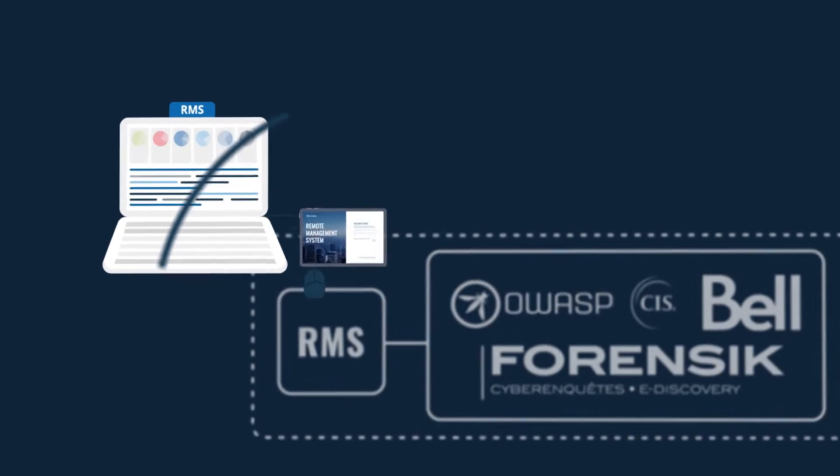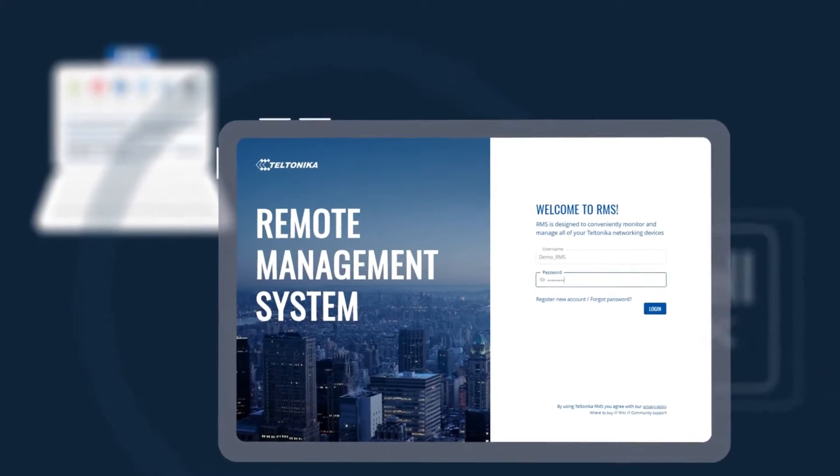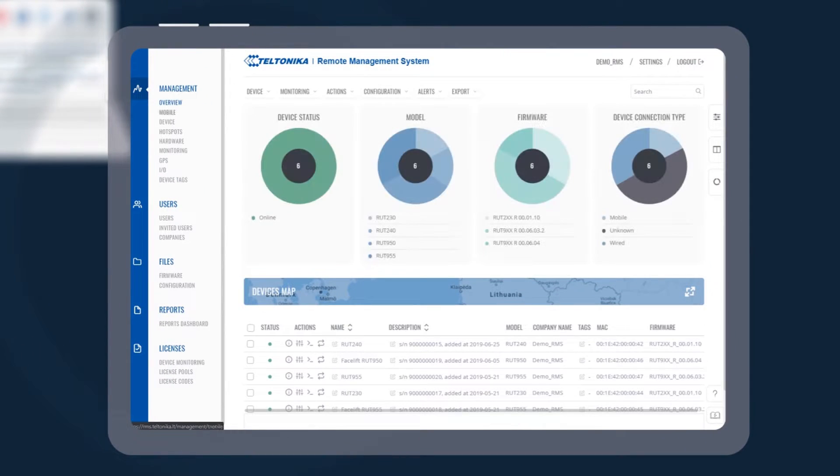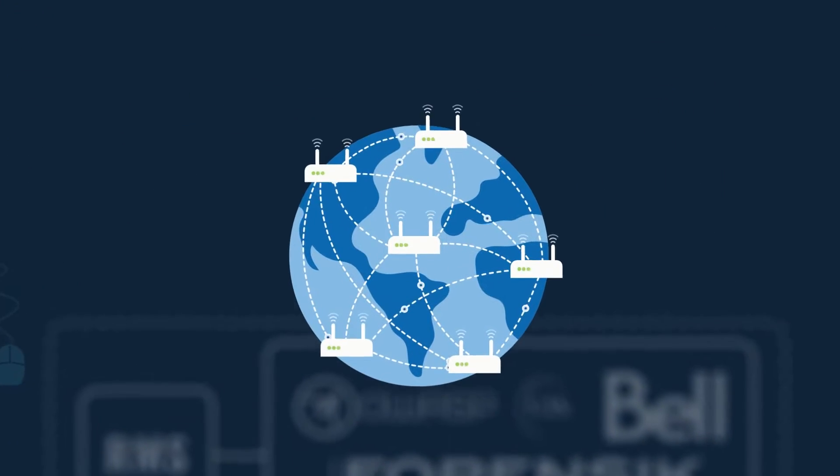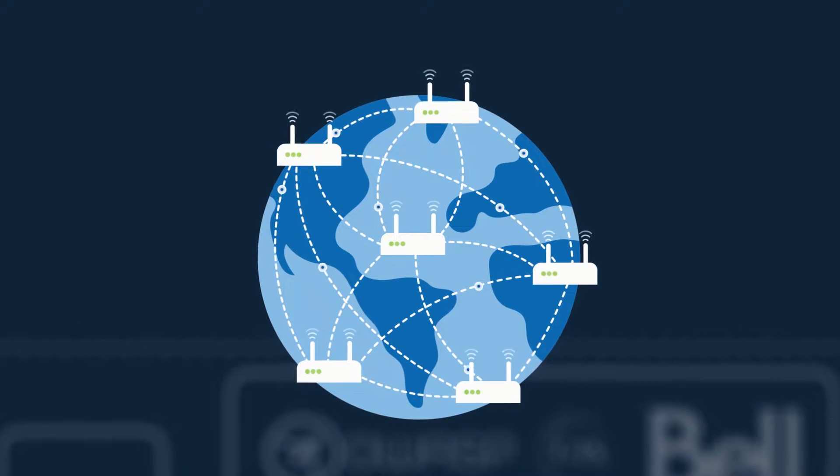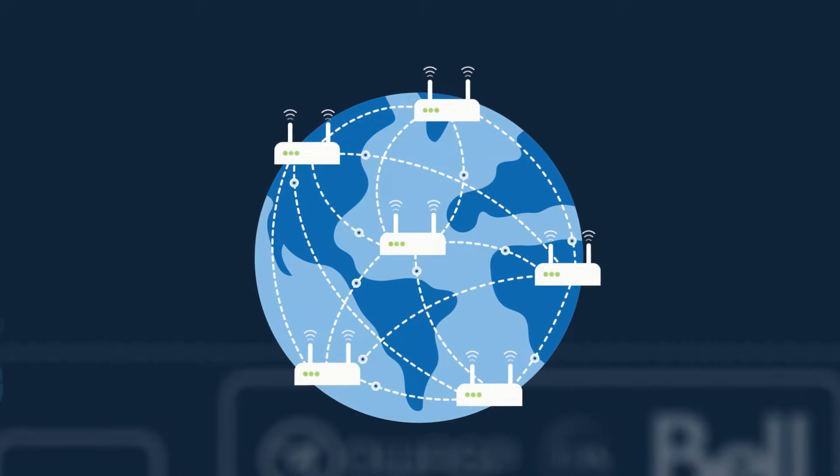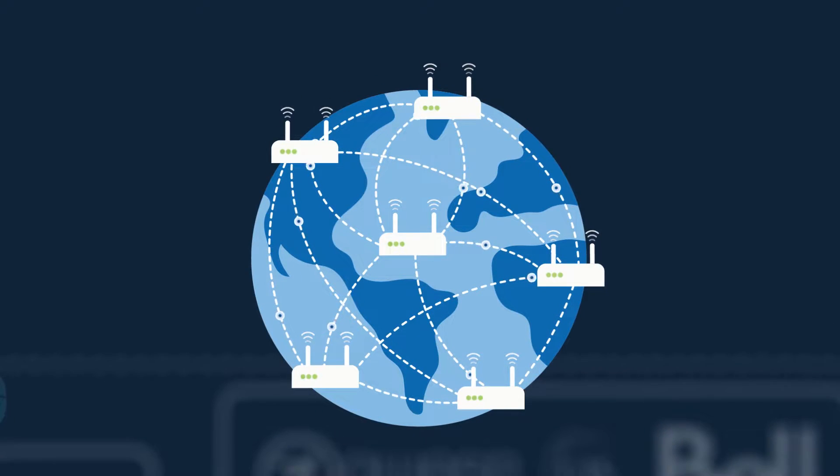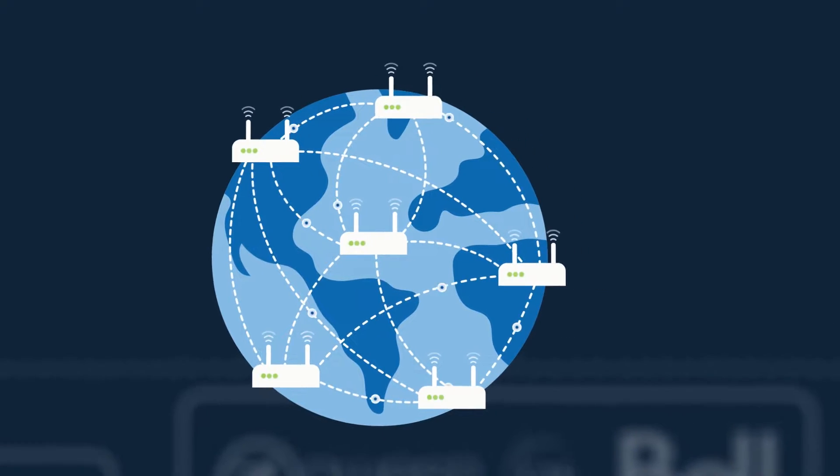RMS has a powerful, customizable and intuitive user interface. It provides remote access to all of your devices from a single platform and lets you securely manage everything from anywhere in the world.